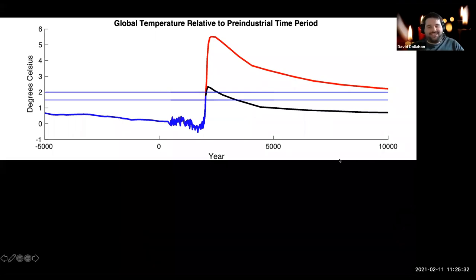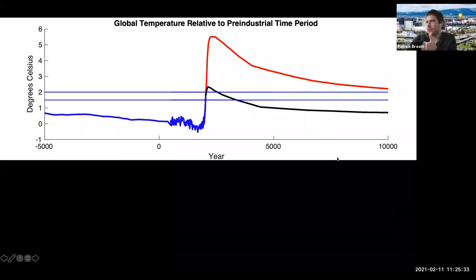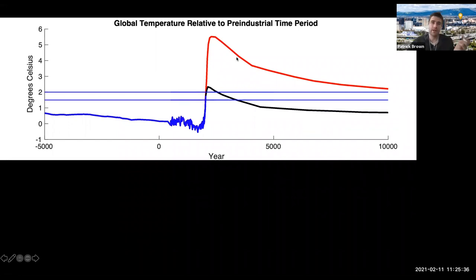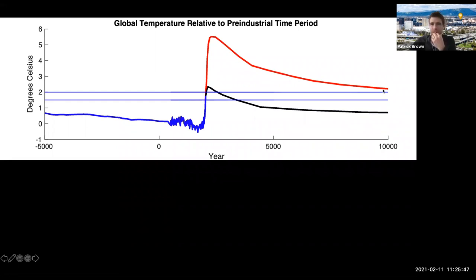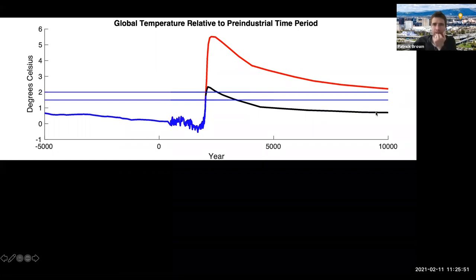We just turned off the faucet — we're not draining the tub. There is some tub drain: basically the ocean is going to be sequestering some of that CO2 over time. So there is this long half-life-like drawdown, but it's elevated for a long period of time.